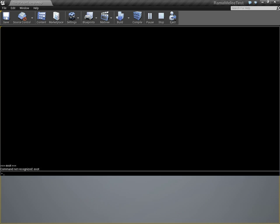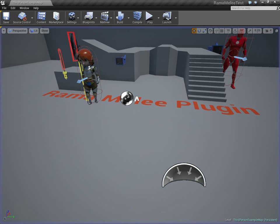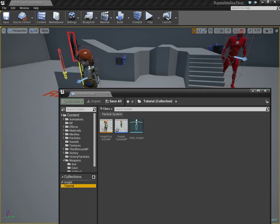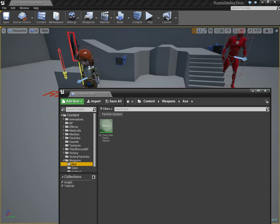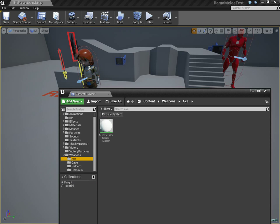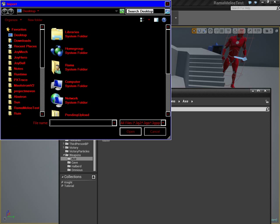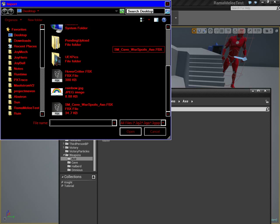Now begins the tutorial, where we're going to walk through every step together. I have this folder for my new weapon. I'm going to show you the whole process, importing from scratch. This is how you get the weapon to work with my system.